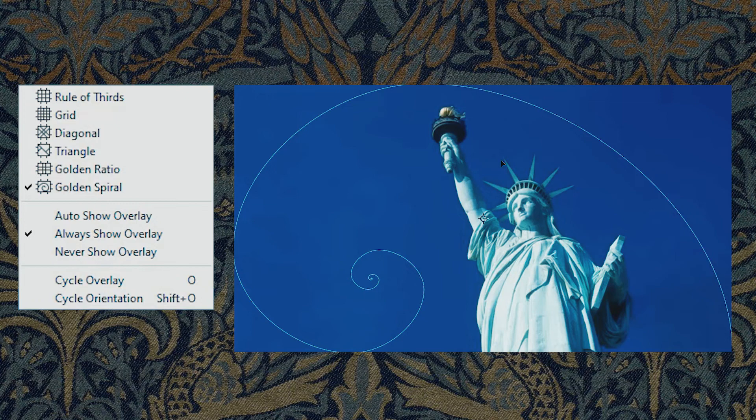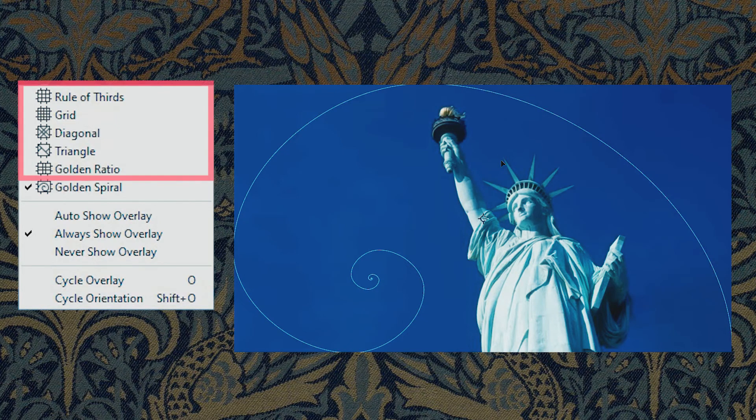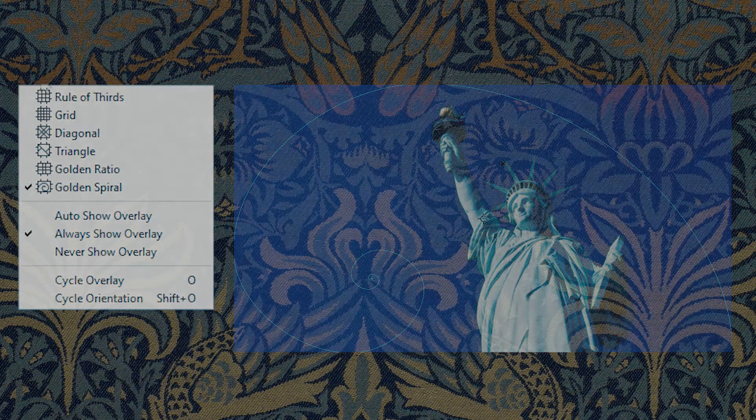Try to play around with the Cycle Orientation option with the other guides as well. And this is all I have for today. Make sure to check the other videos. Bye.